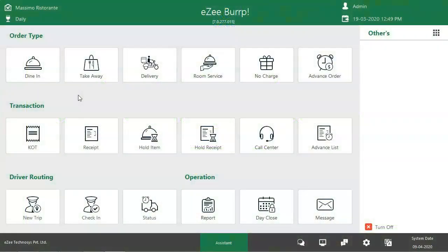Complementary means when restaurants give out few menu items for free to the guests — either it's for goodwill, or because he's a regular customer, or some other reason altogether.